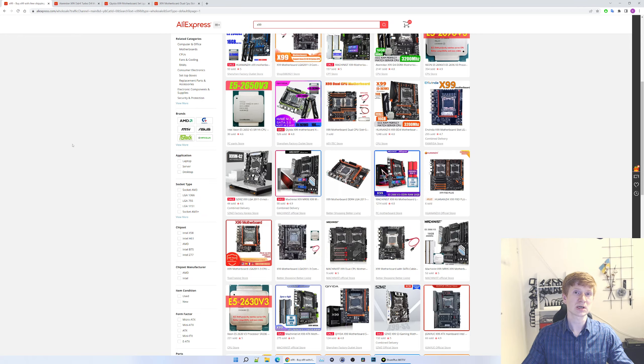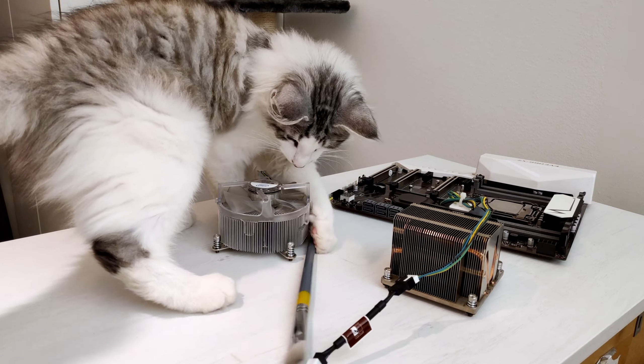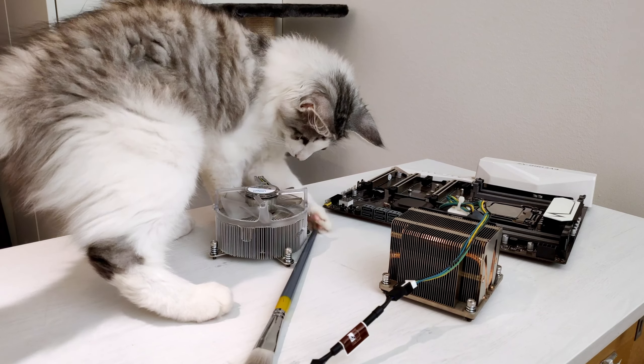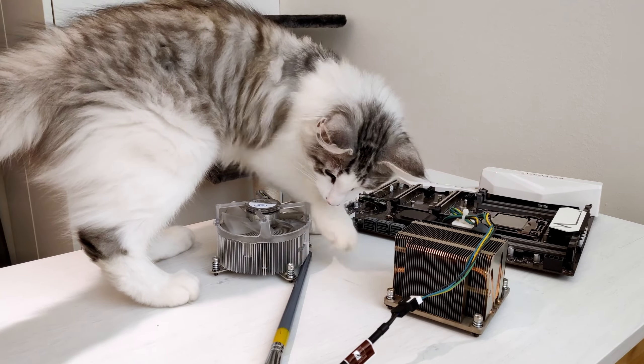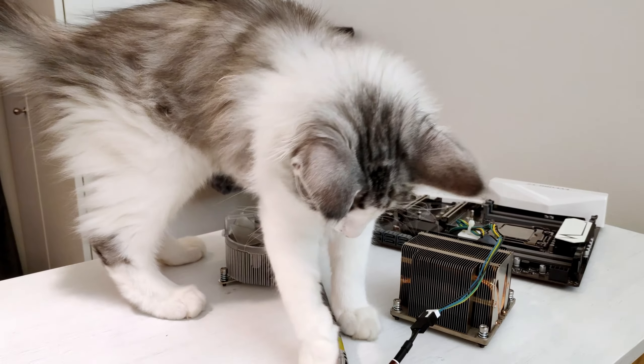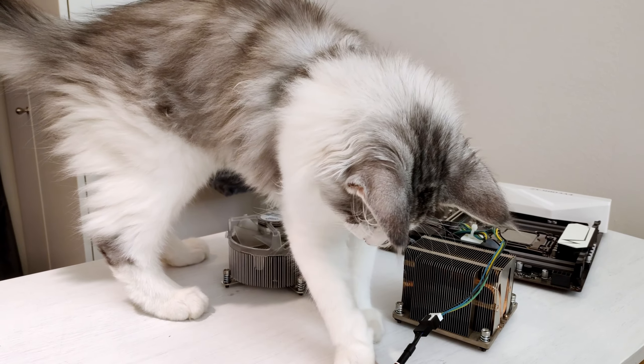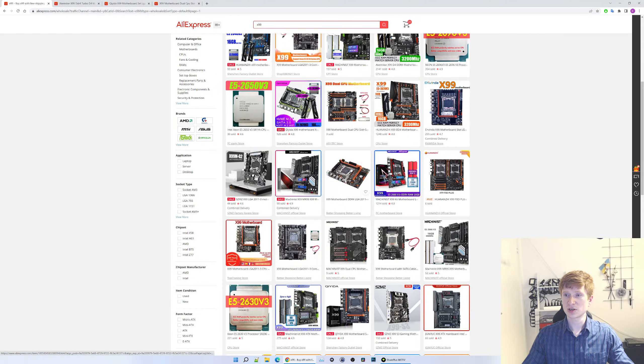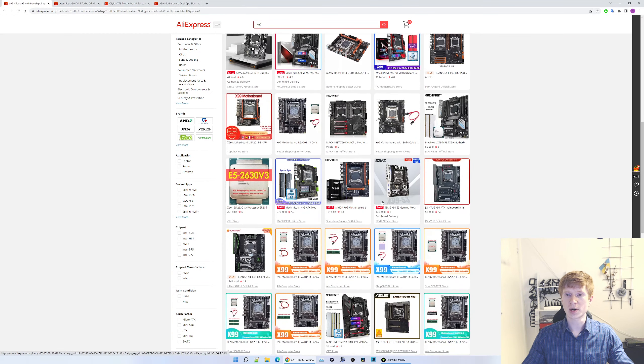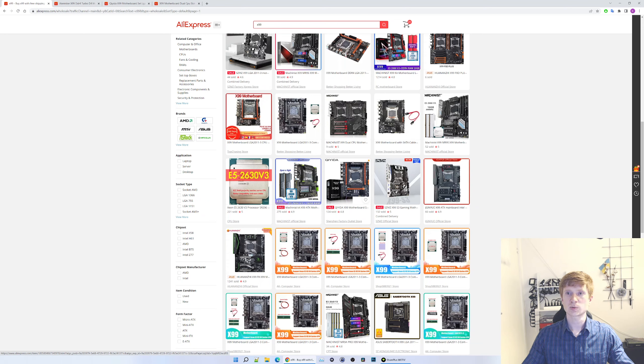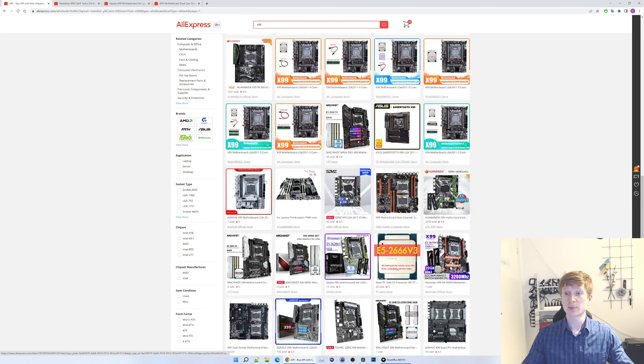There was another motherboard which looked extremely much like Huananzhi X99 TF, but also ZX. And that motherboard is not any better either. It just looks like Huananzhi X99 TF, but its quality is far from Huananzhi X99. So here is another ZX motherboard and one more and one more.